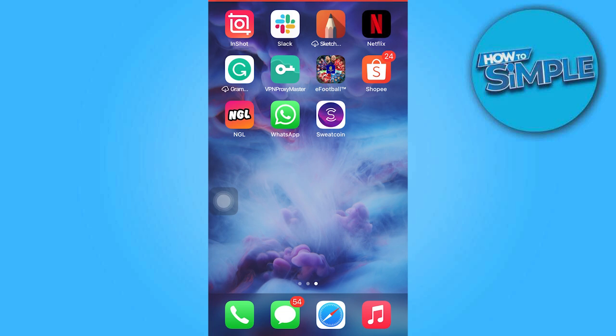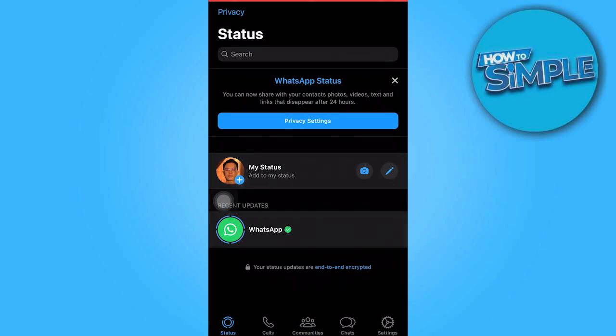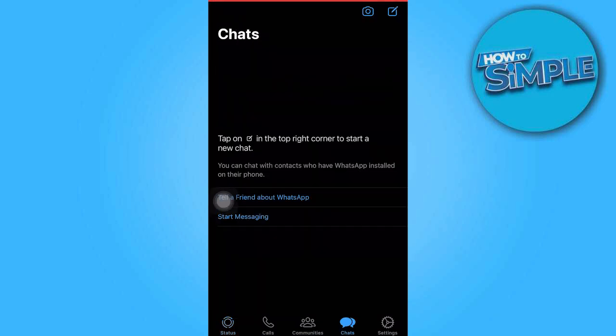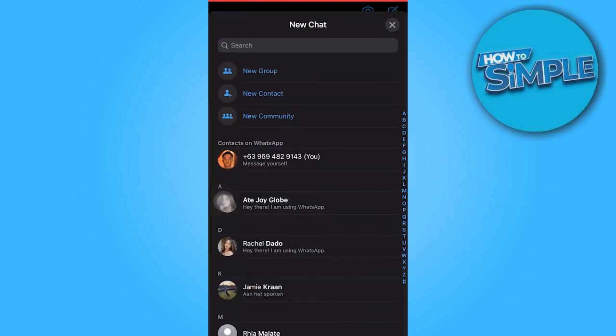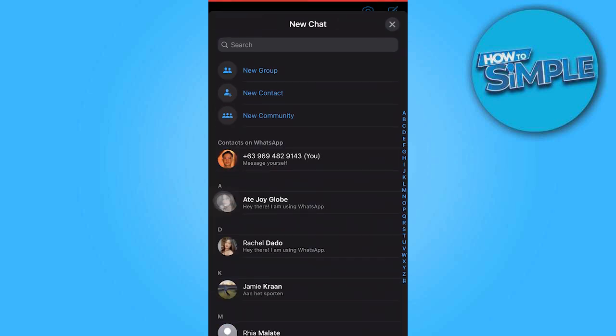To start, open WhatsApp and tap on the Chats tab. Then click on the icon located in the top right corner.